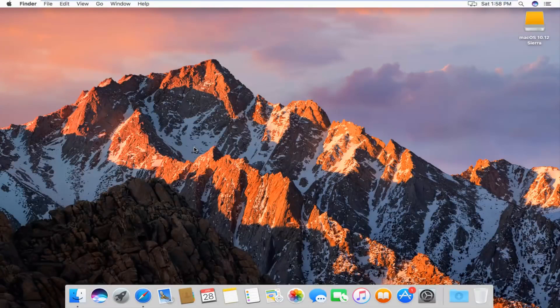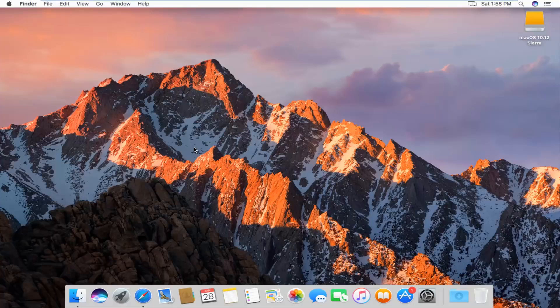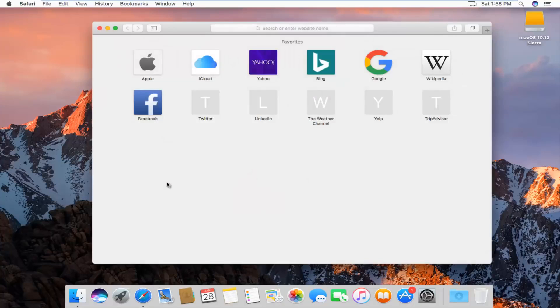Today I'm going to show you guys how to clear your browsing history in the Safari web browser on Mac operating system. Pretty straightforward, we're going to just jump right into it, and we're going to start by opening up the Safari web browser.